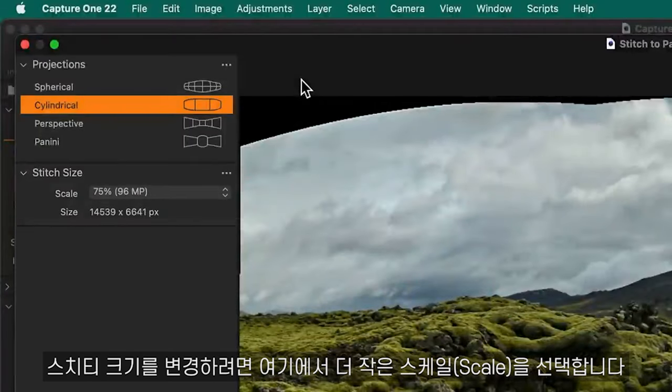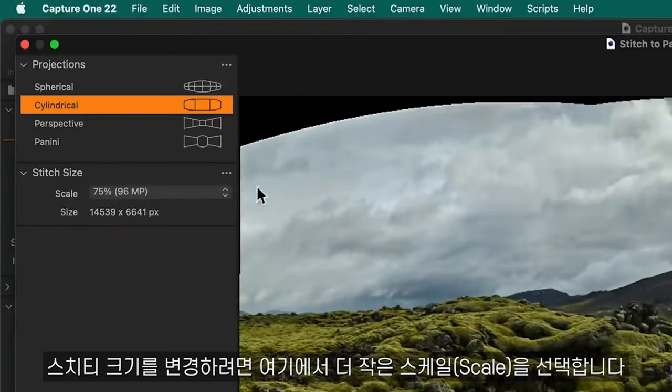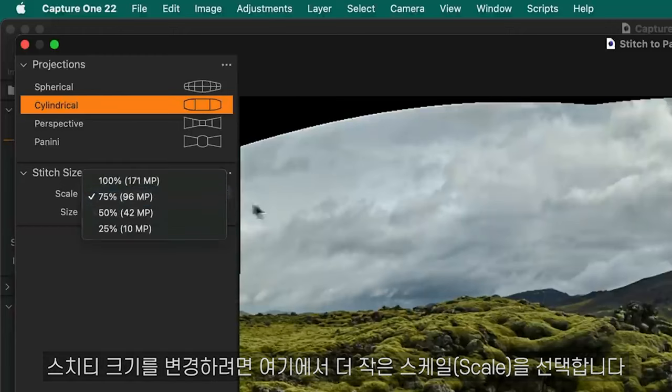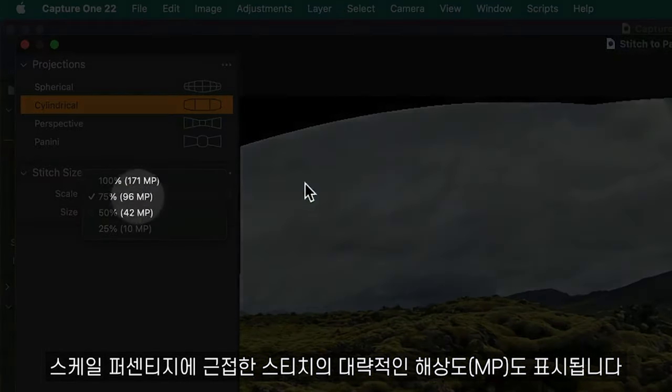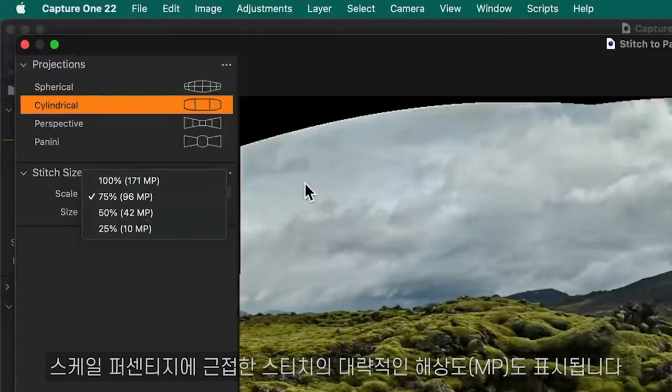To change the stitch size, pick a smaller scale here. The approximate number of megapixels for the stitch is shown adjacent to the scale percentage.